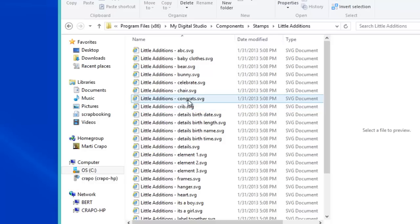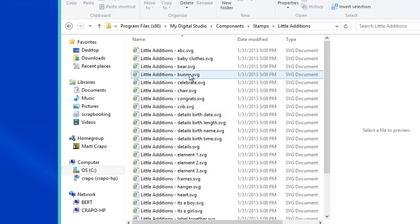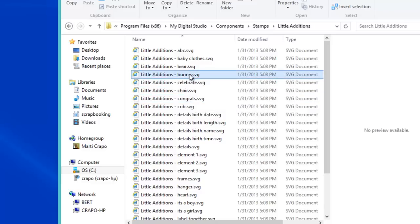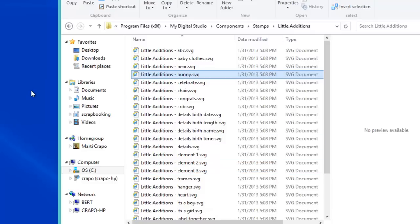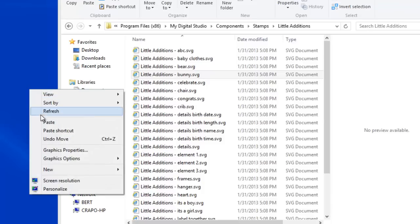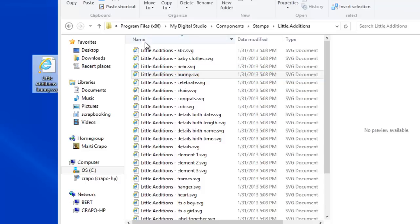So the only thing that you have to be very careful of here is that you're going to copy this file, you're not going to move it. So select the file you want. I want the bunny. Right click with your mouse and say copy. Click on your desktop, right click and say paste. Now you see you still have the stamp set here and that won't alter anything in your files.